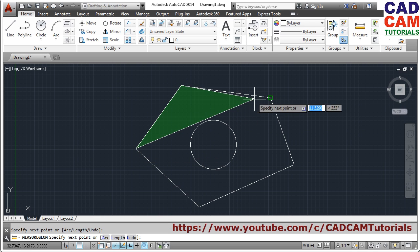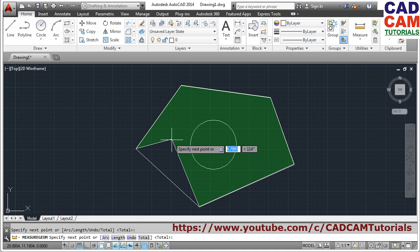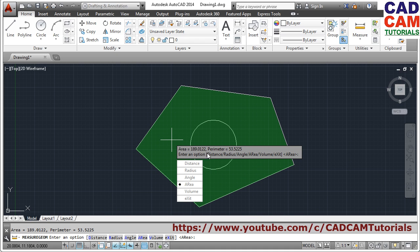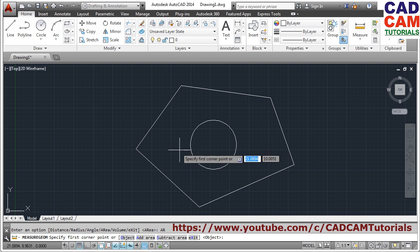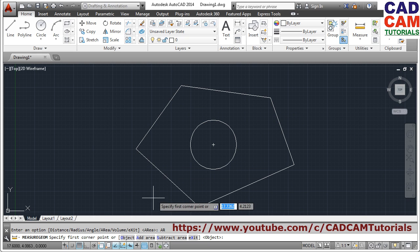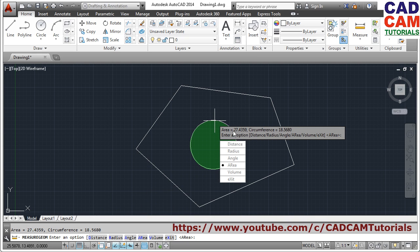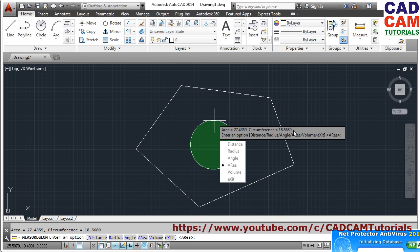For area, it asks you to click on the first corner. Click on all the connecting points of the shape, then press Enter — it will show you the area and the perimeter of that shape. If you want to check the area of a circle, go to Area again. For a circle there are no points to click, so use the Object option — click on Object and then click on the circle. In this way you can check the area and circumference of the circle.